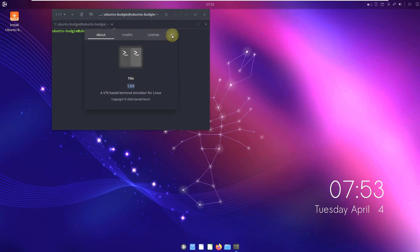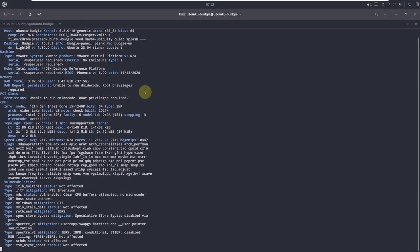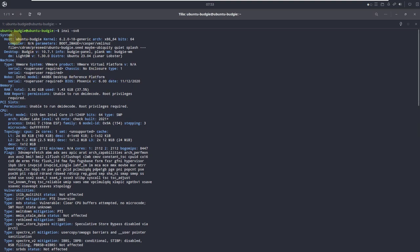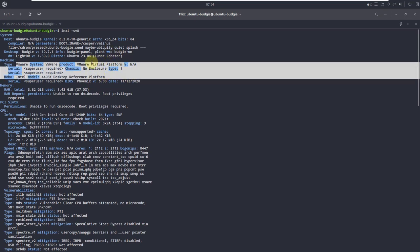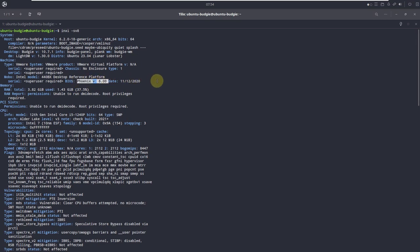Here is our terminal — Tilix 1.9.5. Let's run 'inxi -Sv8'. We have every info of the Linux distro: host is Ubuntu Budgie, kernel 6.2.0 which is 64-bit, Budgie version 10.7.1, LightDM version 1.30.0, distro Ubuntu 23.04. I'm running it on VMware. BIOS Phoenix version 6.0. RAM consumed is 1.4 GB of 4 GB, which is almost 38%.